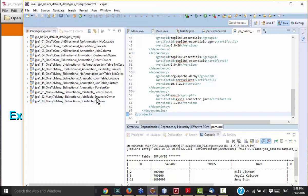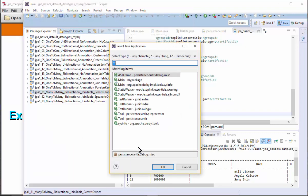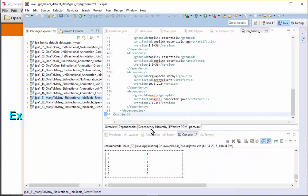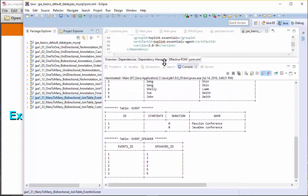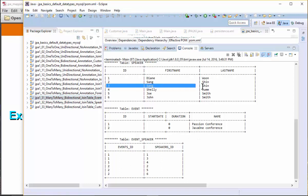Let's run the first one where event is the owner — run as a Java application. You can see here we have the speaker, the event, first name and last name, and the event with session one and session two. I'm not sure why 'session' appears twice — that should actually be removed. And then we have the event ID and speaker ID in the join table.